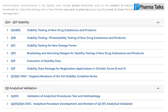The guideline also includes specific requirements for stability testing of drug products intended for storage in low-temperature conditions. Since the publication of Q1AR2, there have been additional updates to the ICH Stability Testing Guidelines, including Q1B, Photostability Testing, and Q1E, Evaluation of Stability Data. The guidelines continue to be revised and updated to reflect advancements in scientific understanding and changes in regulatory requirements.